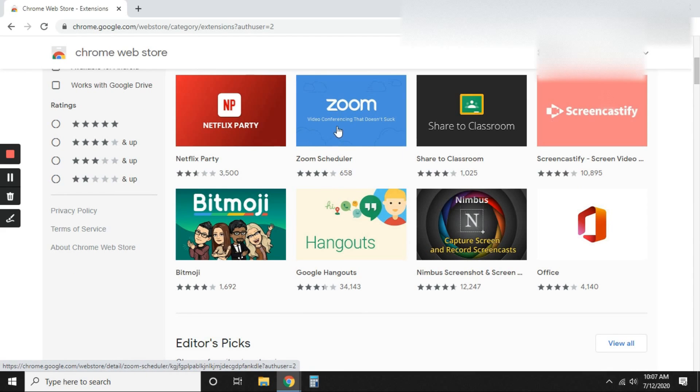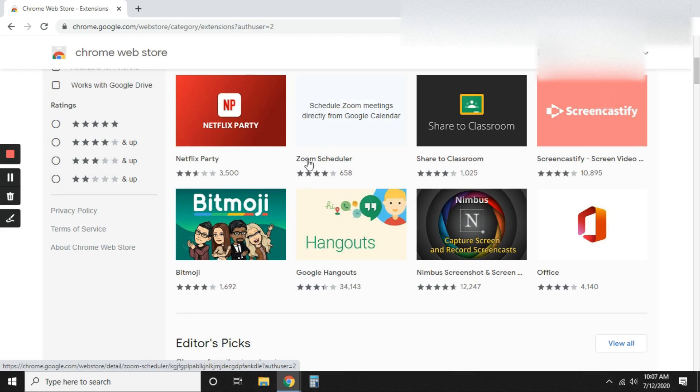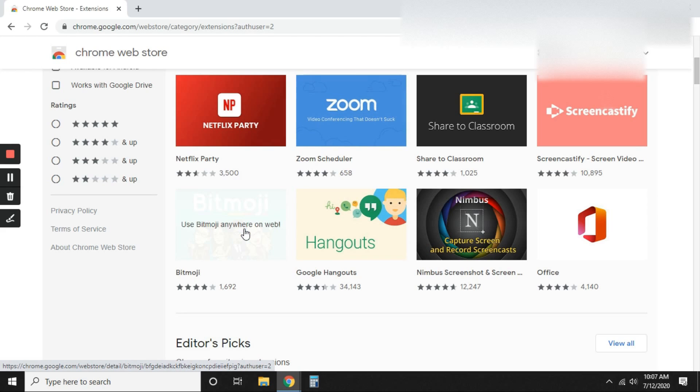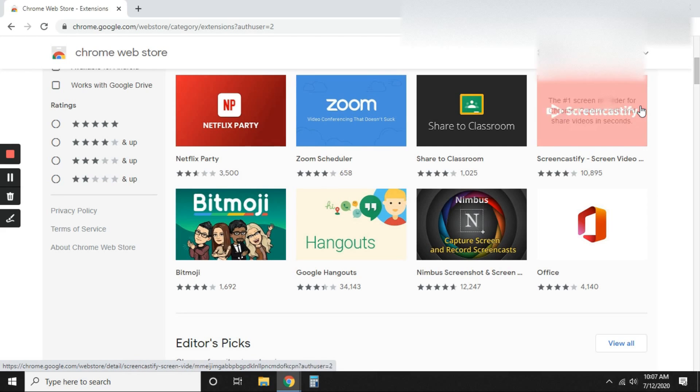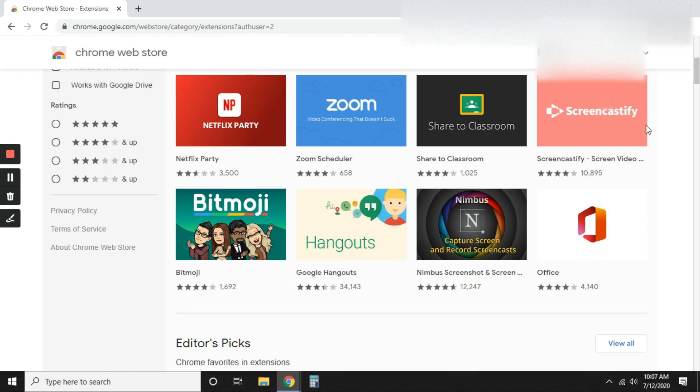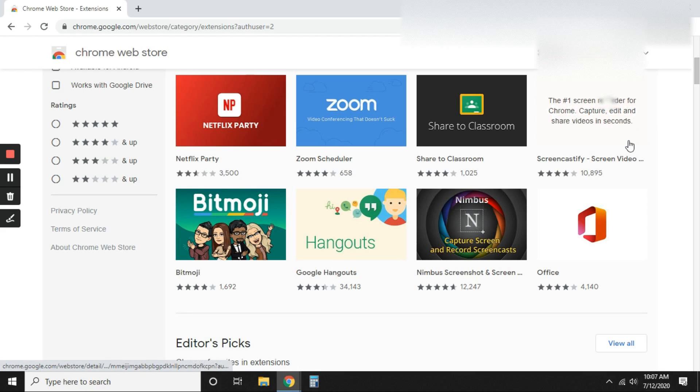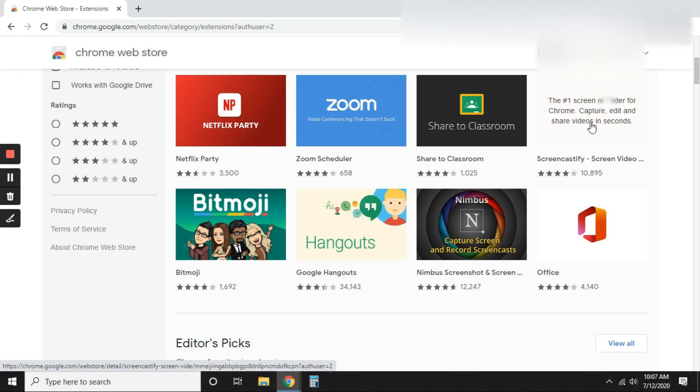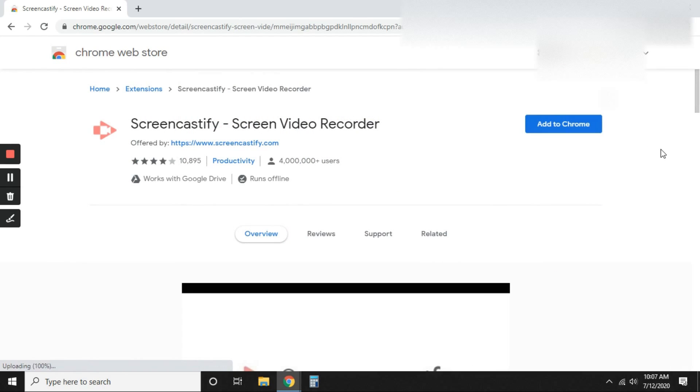But just notice here that you also have Zoom, you also have Bitmoji and another screen recorder that you can use is Loom as well. And that's also a Chrome extension. So go ahead and click on Screencastify.